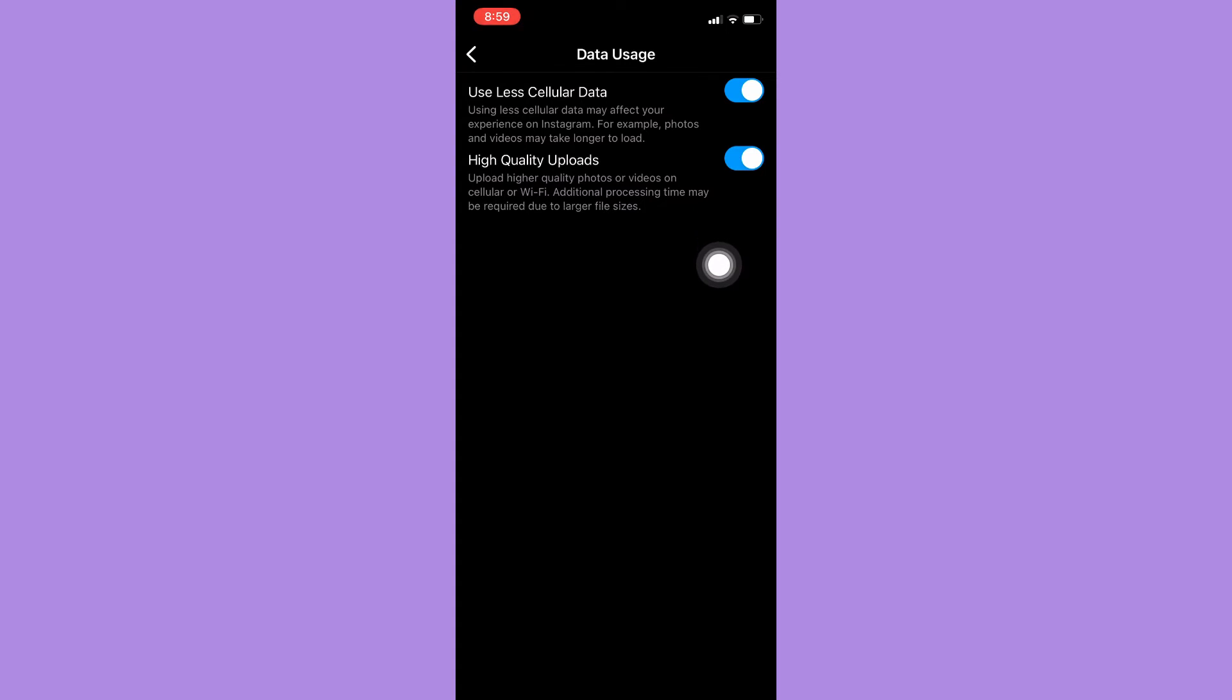So what this will do is that it will use less cellular data. For example, if you are using mobile data or Wi-Fi, the consumption will be lesser.